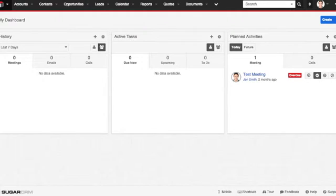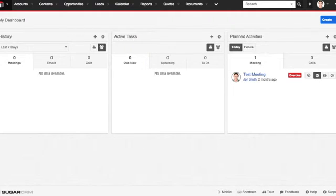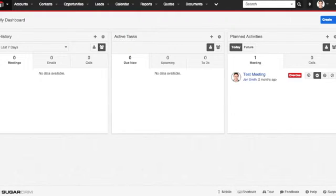Welcome to the FBSG Jira integration. Today we're going to look at how our integration syncs issue tickets from Jira to Sugar, and how you can create a new issue ticket in Sugar and sync it with Jira.